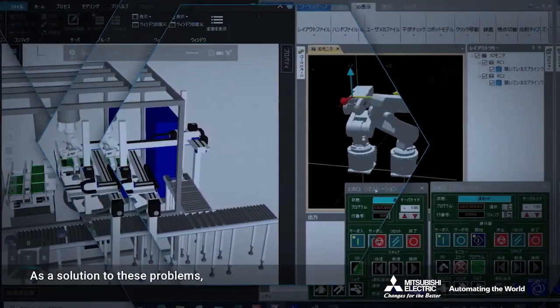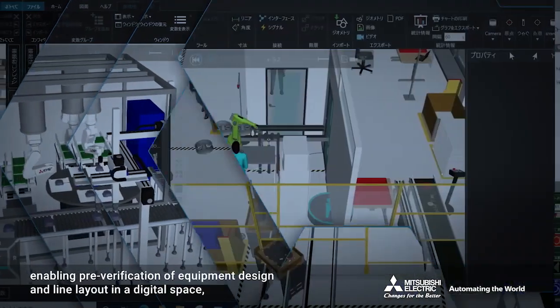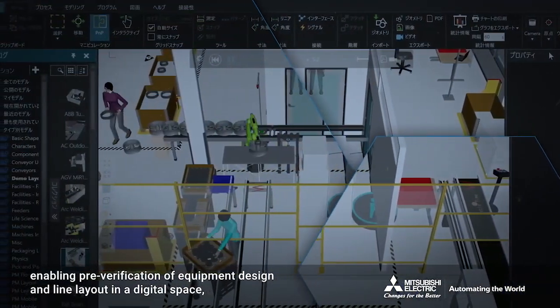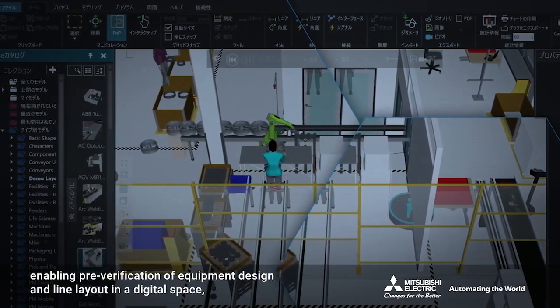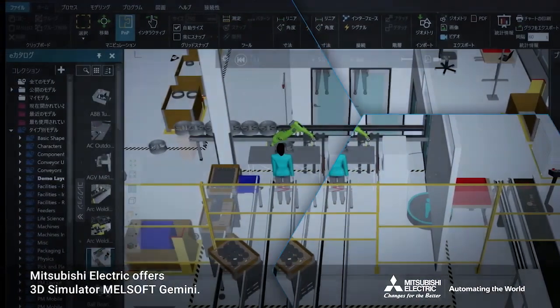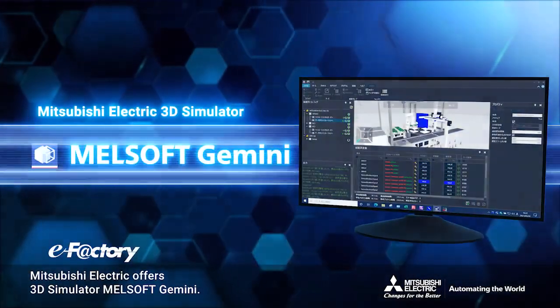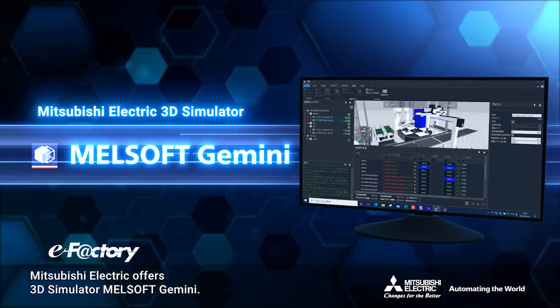As a solution to these problems, enabling pre-verification of equipment design and line layout in a digital space, Mitsubishi Electric offers 3D simulator MelSoft Gemini.